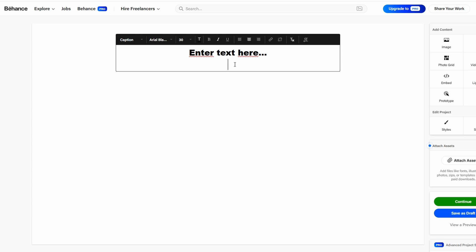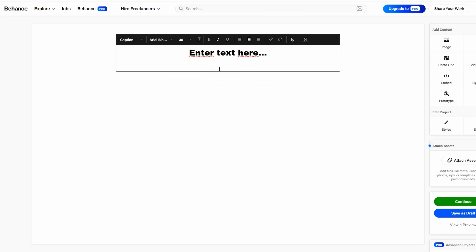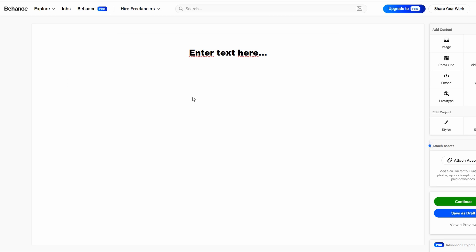This balance of engaging visuals and informative text is key to creating a standout portfolio on Behance. Once you've added your project description, the next step is to bring your work to life by showcasing your visuals. To do this, simply click on the image button in the project editor,